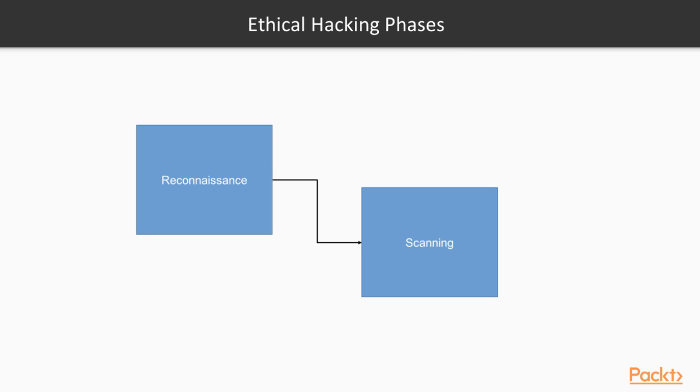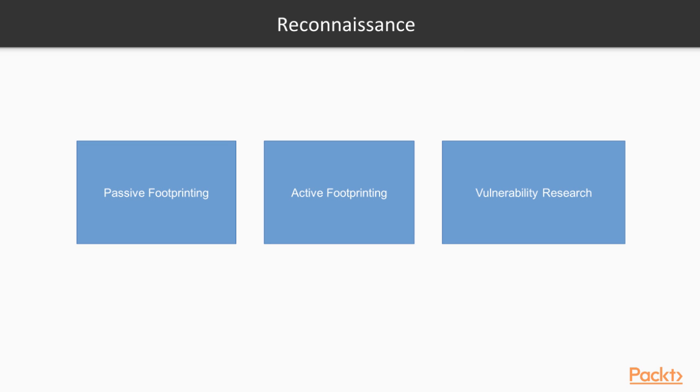We're going to put reconnaissance and scanning in the same section. Reconnaissance can be further split into three separate sections: passive footprinting, active footprinting, and vulnerability research.